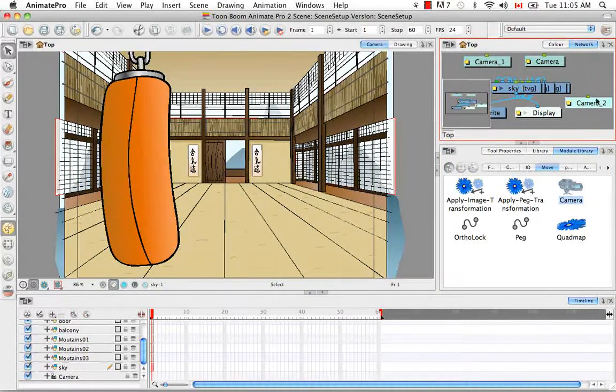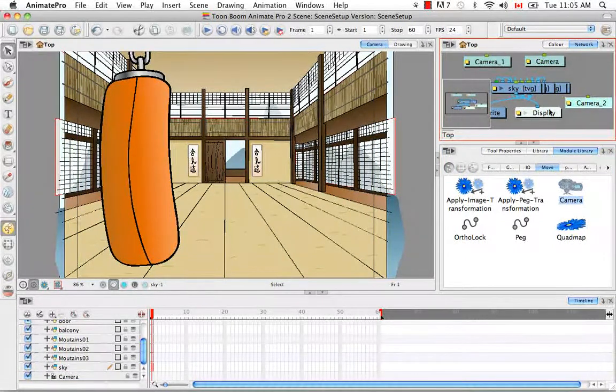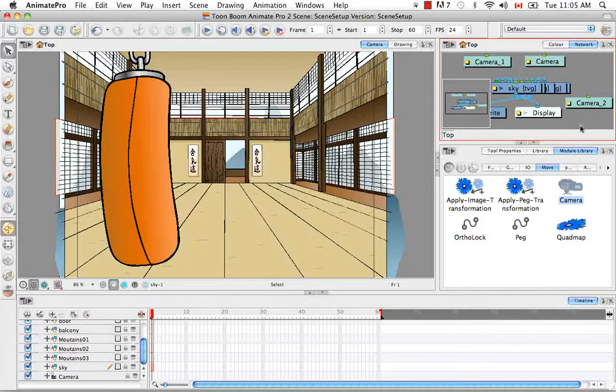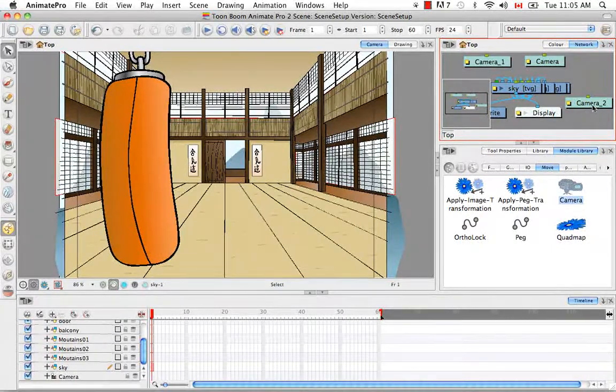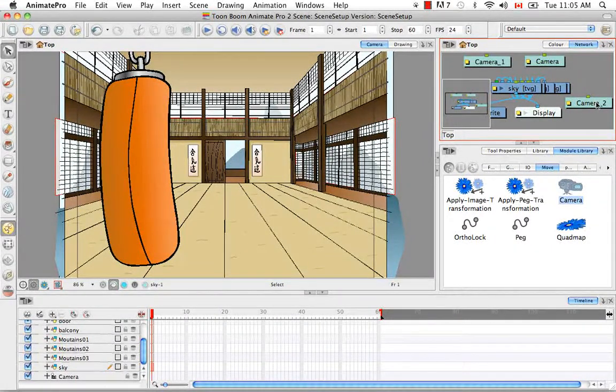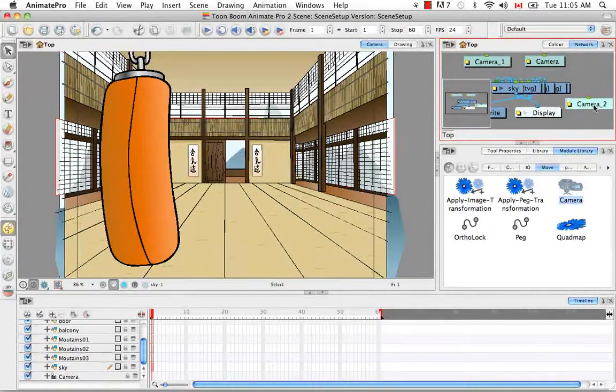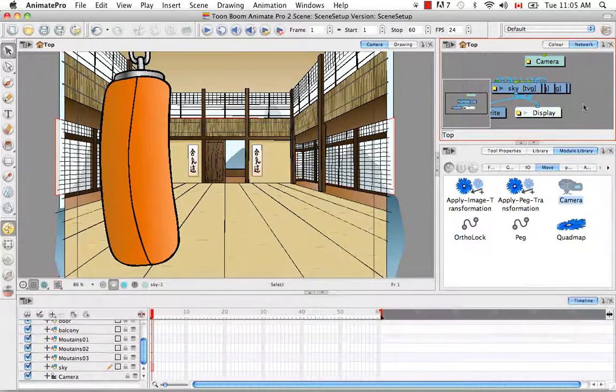And you don't need to connect it to the composite or anything like that for now. You could just drag and drop it. It doesn't have to be connected to anything.